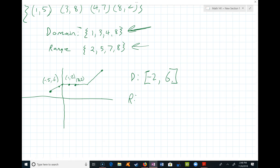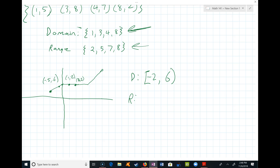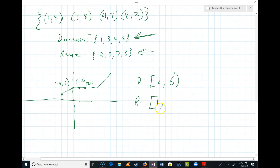If the endpoint were an open circle — meaning we go right up to that point but don't include it — we'd change to a soft bracket, like (-2, 6) or [-2, 6). For the range we look at y values. The lowest y value is 1 and it is included, so I put a closed bracket at 1. The highest y value approaches 4 but doesn't include it, so I put a soft bracket: [1, 4). That means I can go right up to 4 but not include 4.